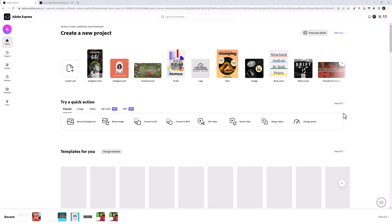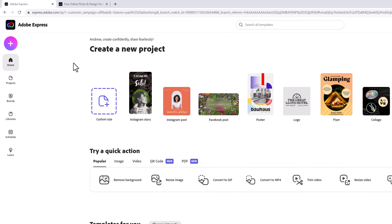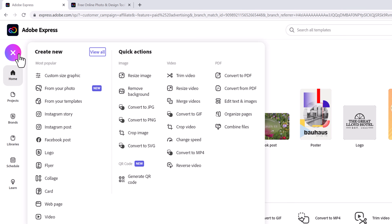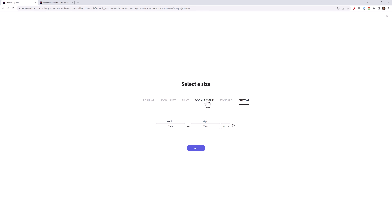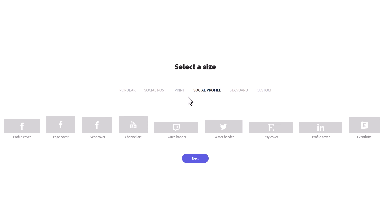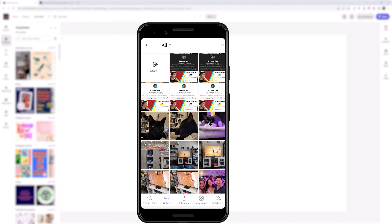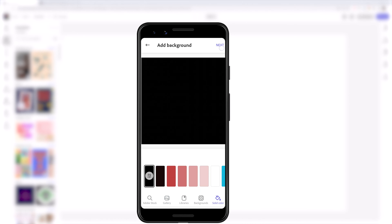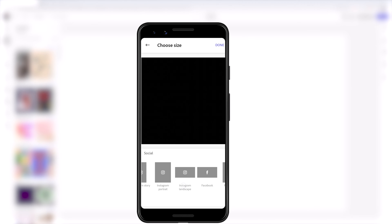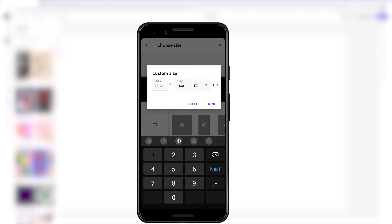Whether you're on the desktop or mobile app, click on the plus icon. On the browser, click on Custom Size Graphic, Social Profile, and then select Channel Art. The size for a YouTube channel banner is 2560 by 1440. On mobile, click on the plus button, then click on Solid Color — I'll choose black — and then scroll to Social Profile and select Channel Art with the YouTube icon.